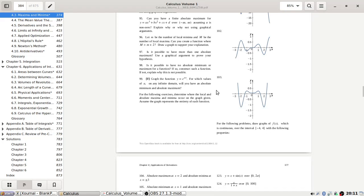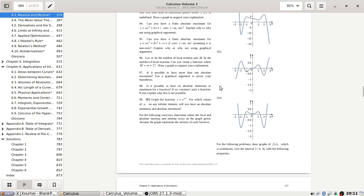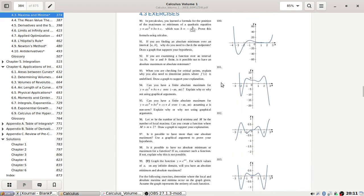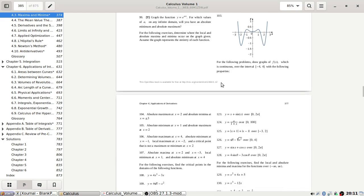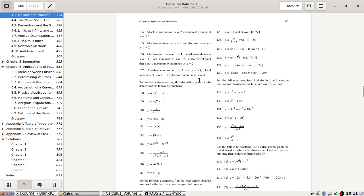Right, let's continue. For the following problems, draw graphs which are continuous over the interval minus 4 to 4 with the following properties.